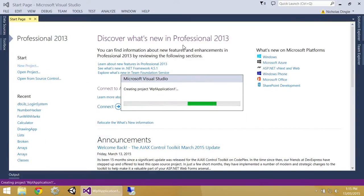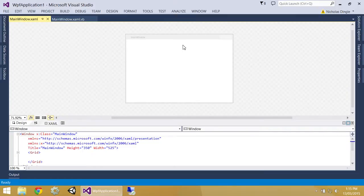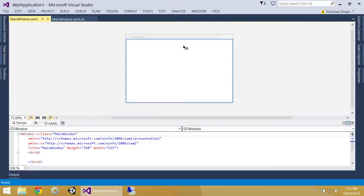The difference between the two is Windows Forms application is the old way of doing things. WPF application is the new way of doing things. Windows Presentation Foundation. Can you guys remember that? Probably not. That's all right.